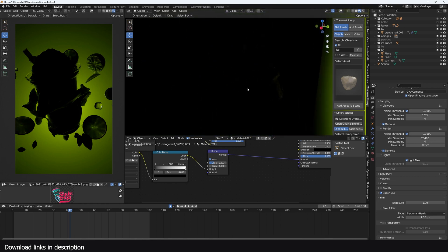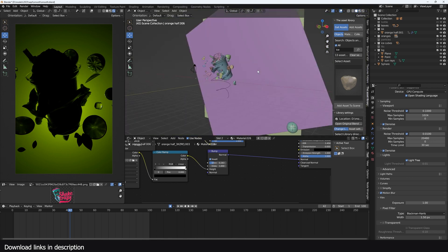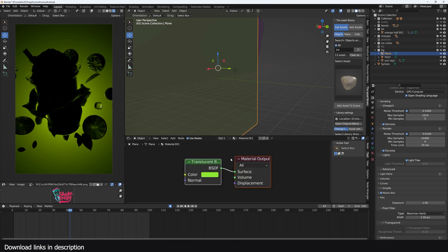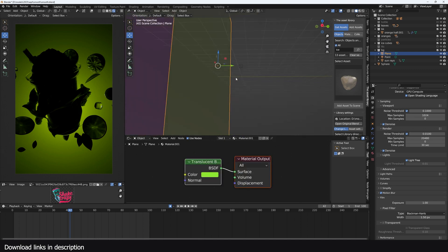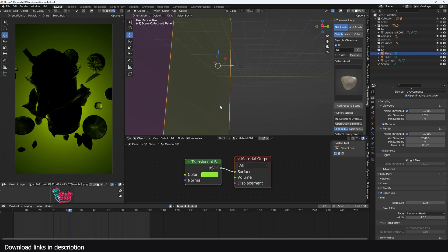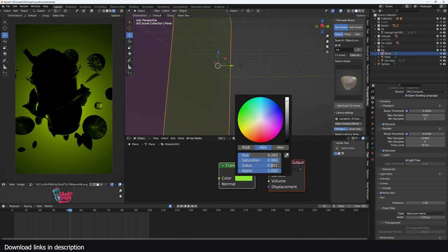I also have this backdrop that is simply a translucent material with a point light behind to give me that nice gradient, and I can either change this color here to give me a different material.